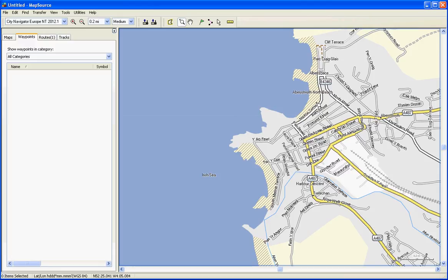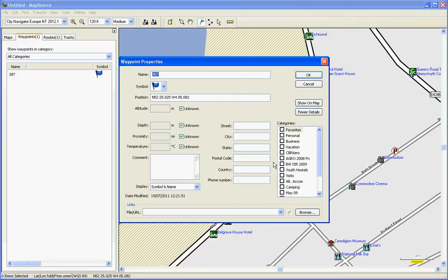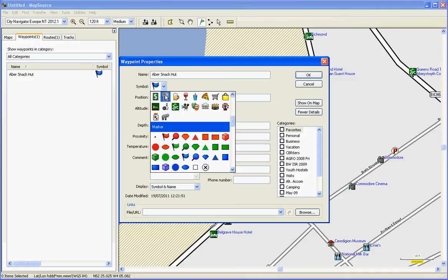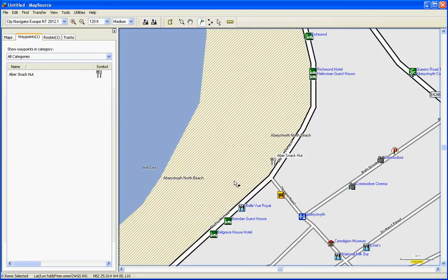The destination is going to be the snack hut on the seafront on Marine Terrace in Aberystwyth which is just about here. Let's create a waypoint for that seeing as it doesn't have one of its own already in the mapping data. Click using the waypoint tool. Let's give that a name. Snack hut. Let's call it ABBA snack hut. Give it an icon, a knife and fork.